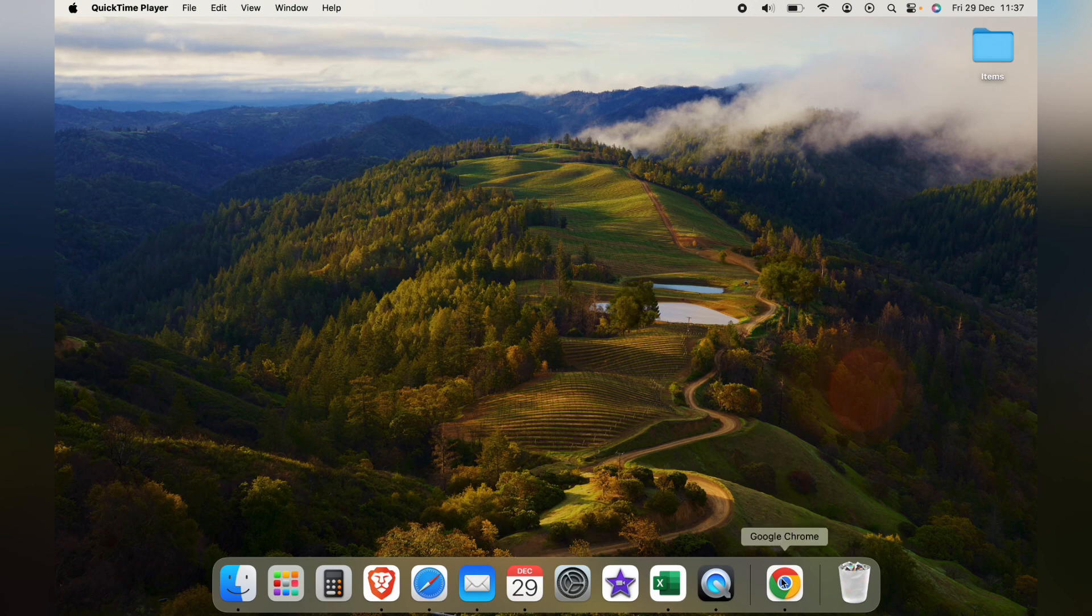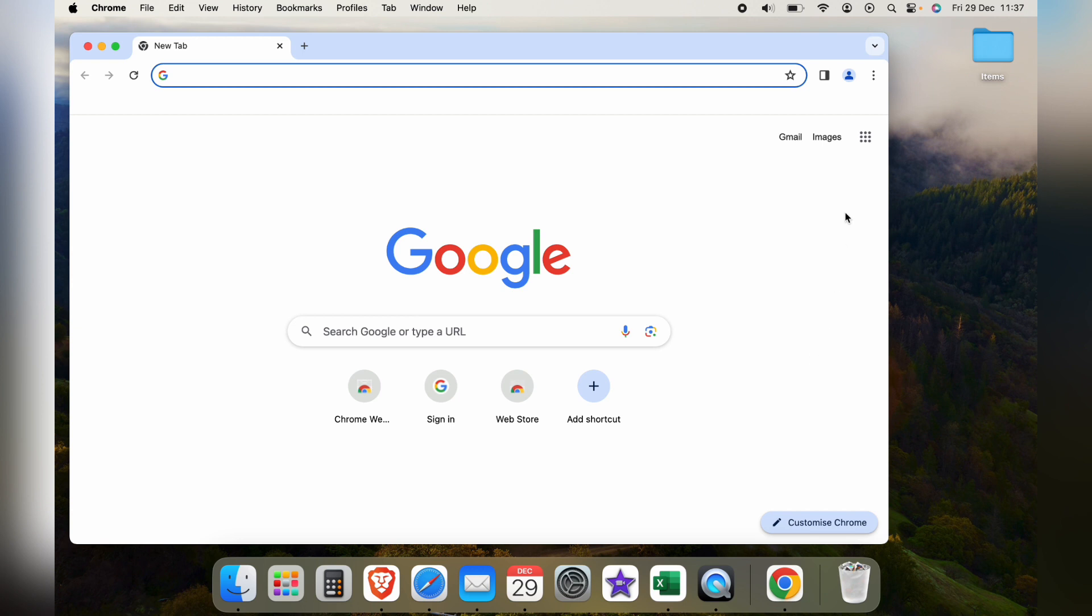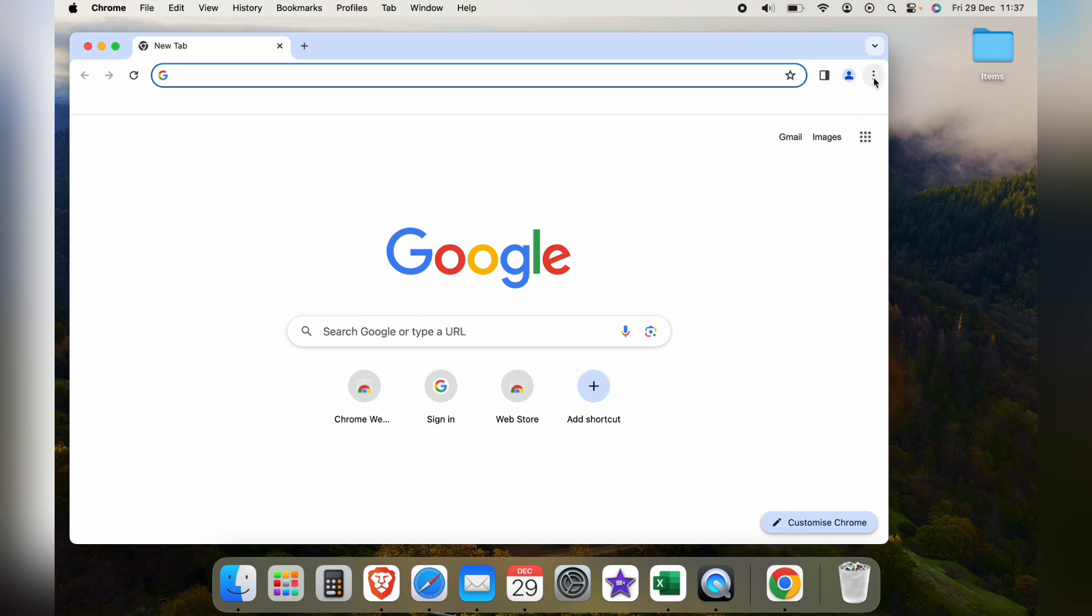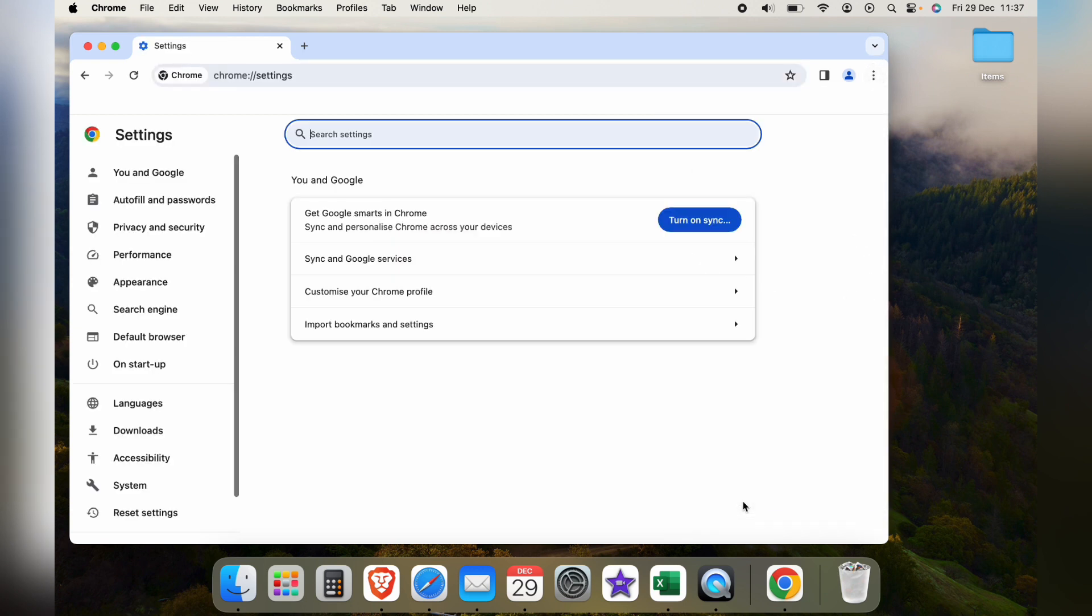So the first thing you want to do is open up Google Chrome and then come to the top right here and press these three little dots. Then all the way to the bottom to settings.